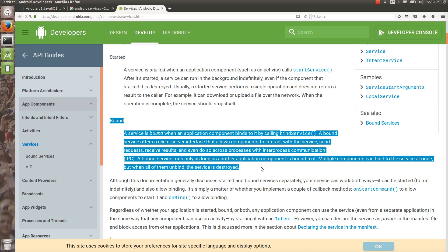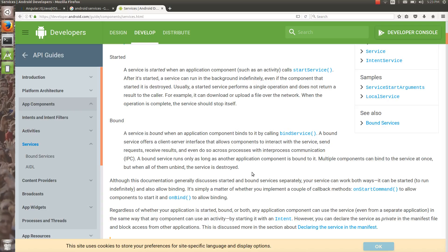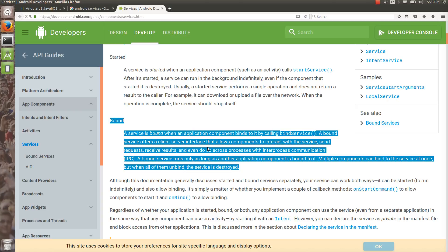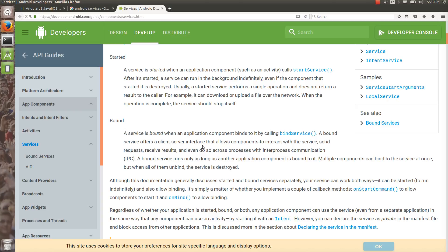Bound service is a kind of inter-process communication — IPC. If you are from a Java development background, you might have heard about RMI, remote method invocation. You can relate RMI with IPC in Android. We are going to achieve RMI using AIDL, Android Interface Definition Language.